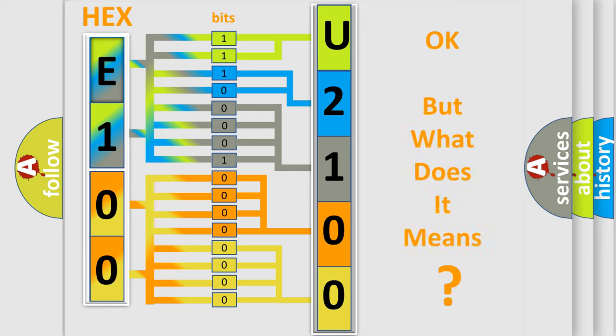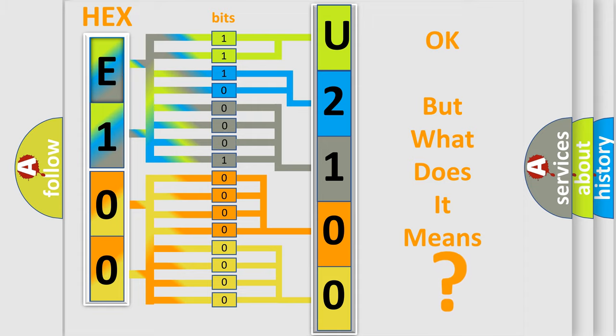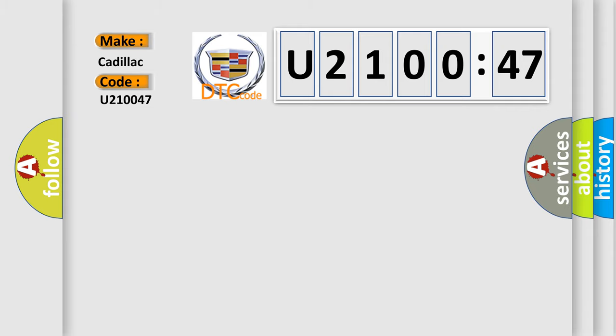The number itself does not make sense to us if we cannot assign information about what it actually expresses. So, what does the diagnostic trouble code U210047 interpret specifically for Cadillac car manufacturers?